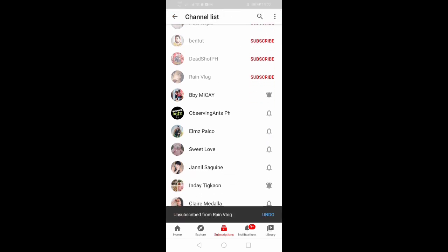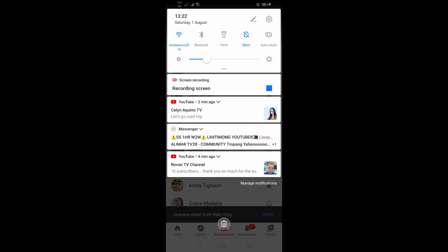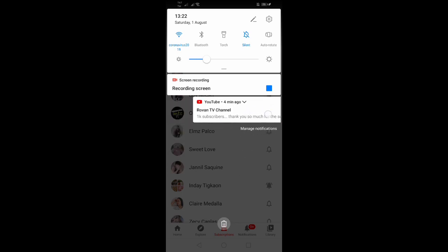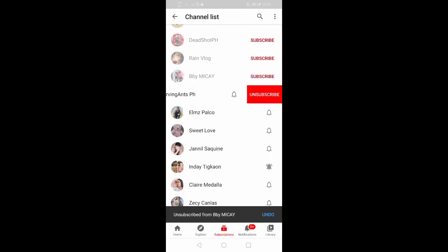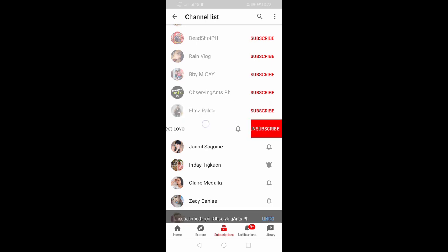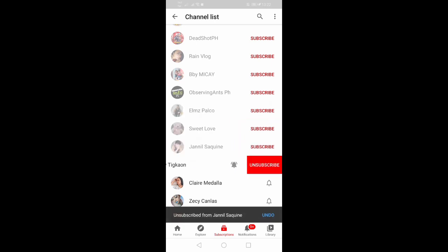If you want to stop following them, then swipe and unsubscribe — it's very fast. Oh, so fast.